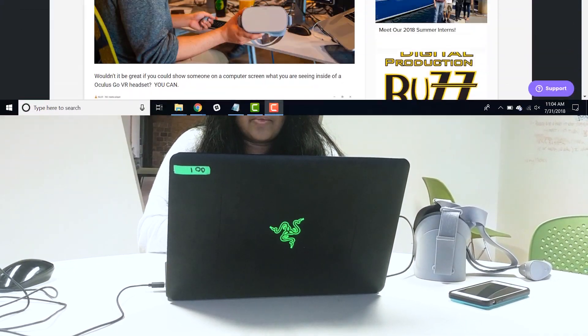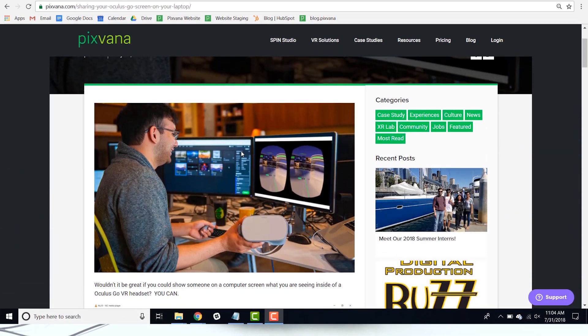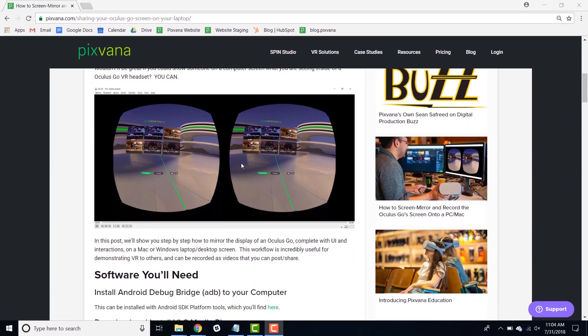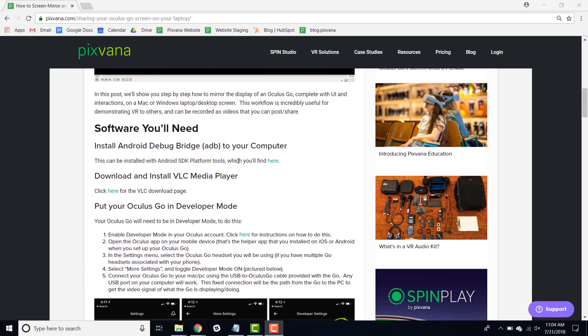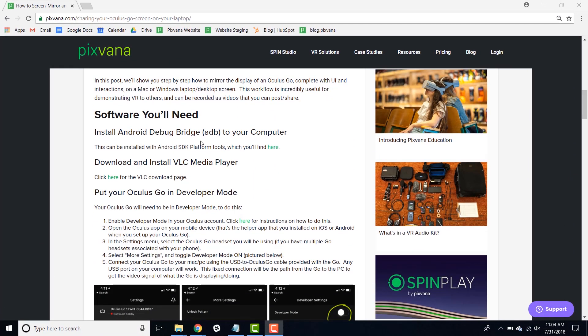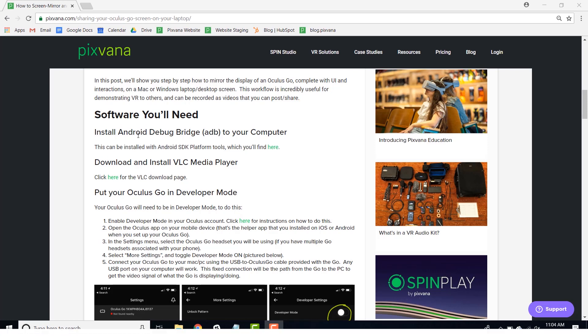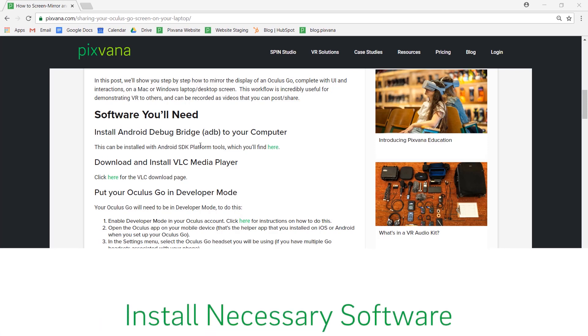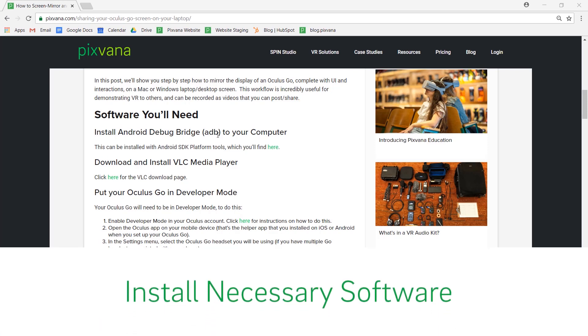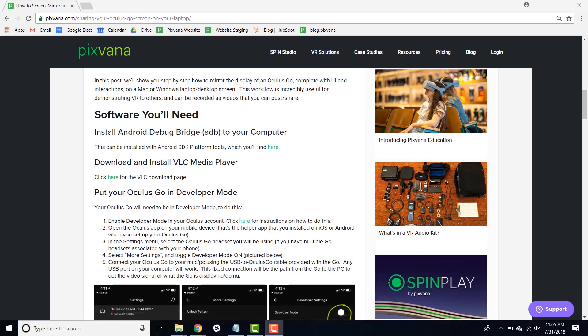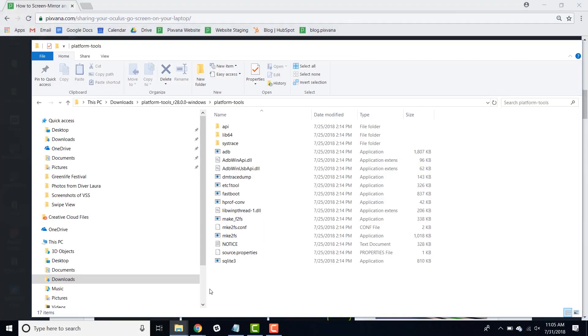Be sure to follow along on our blog post where we have a lot of the important commands that you'll need to do this. First, you'll need to set up your device. To do this, you'll need to install Android Debug Bridge or ADB onto your computer. This can be installed with Android's SDK platform tools which you can find at this link. Once installed, they should look something like this.